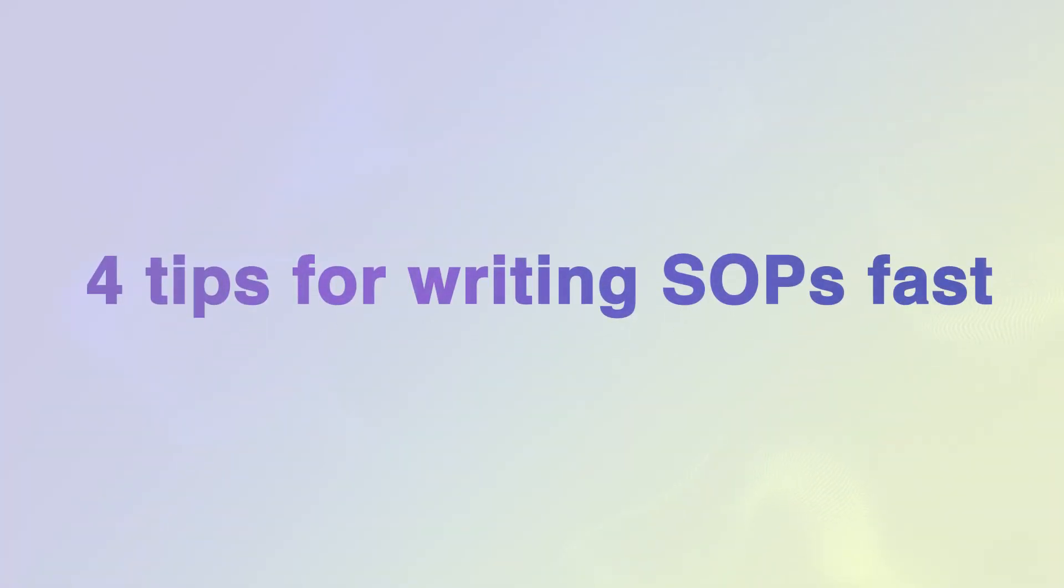In this video I want to give you my four tips for writing SOPs faster and how you can turn this task from an impossible feeling heavy lift to something much more within your own grasp.